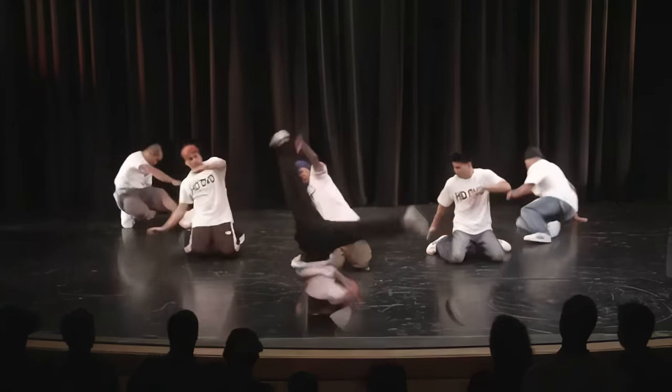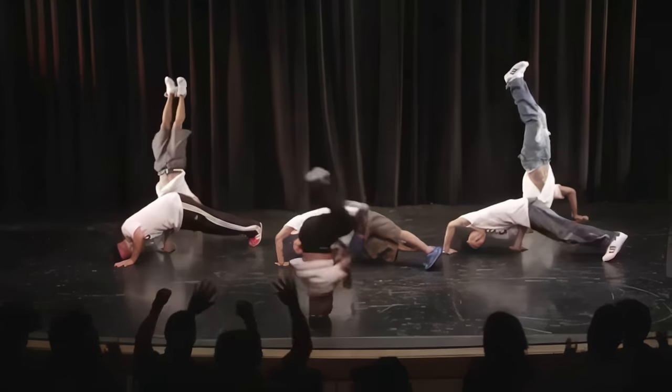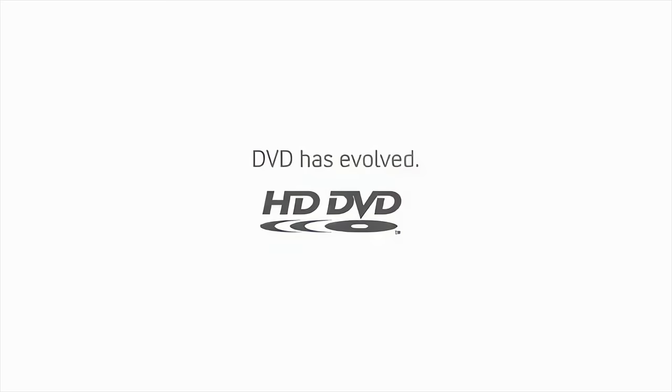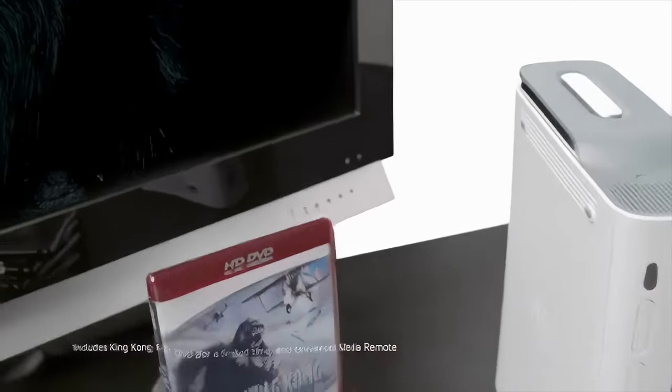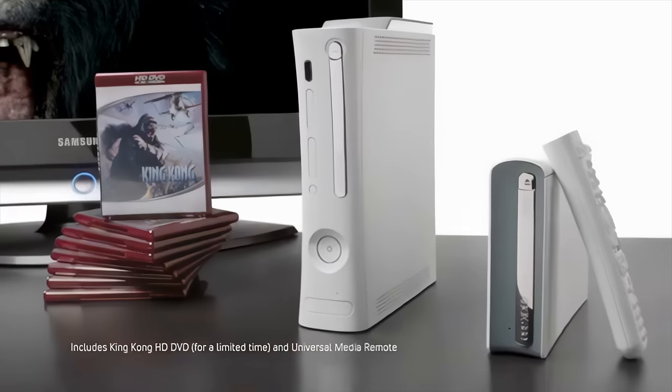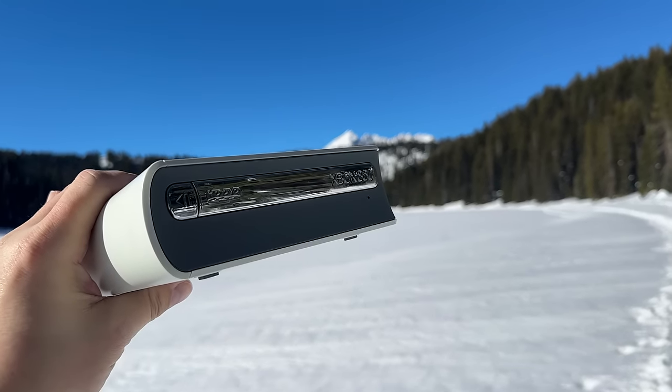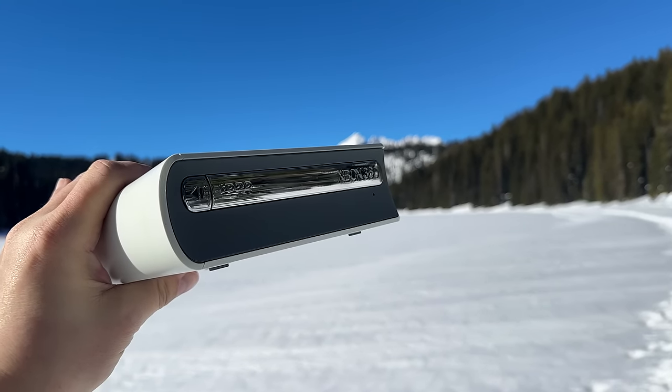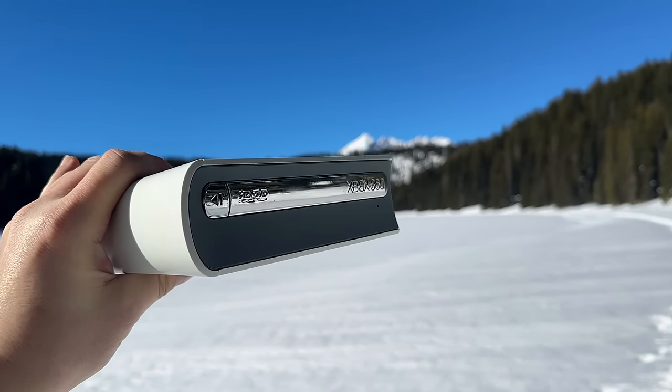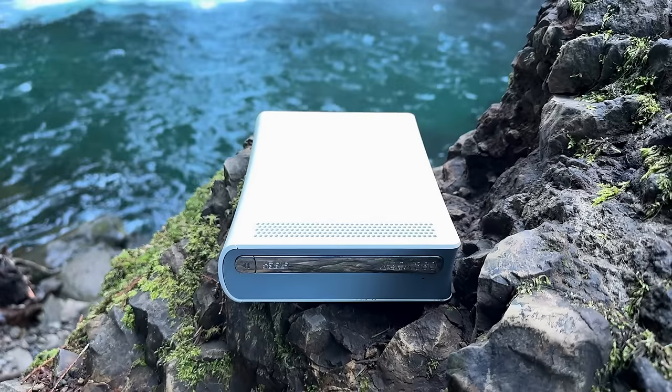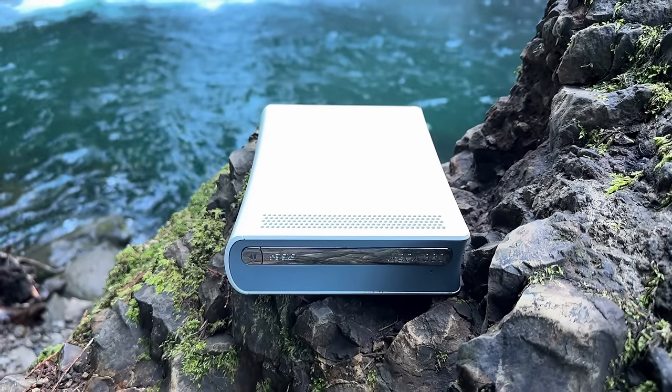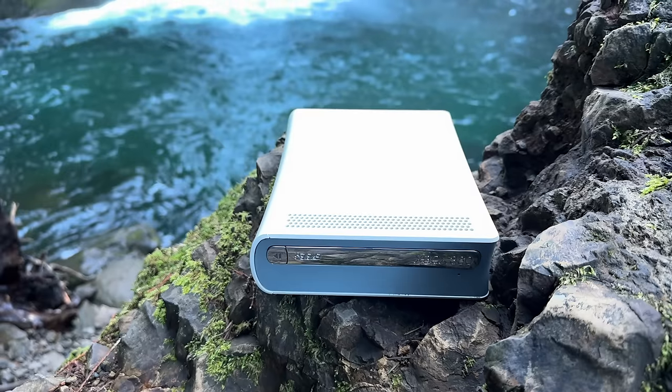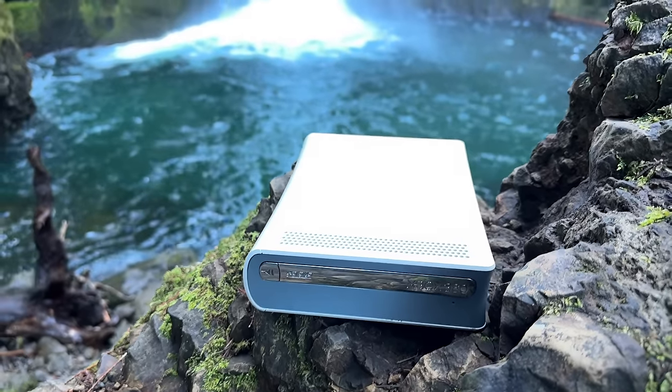Microsoft with HD DVD was unwilling to match Sony's dedication and instead tepidly released an external HD DVD drive for the Xbox 360, which is the drive that I happen to buy. There just aren't that many HD DVD drives for sale on eBay. Microsoft never did use HD DVD as a format for its games and that's a very good thing. We'll see why later.